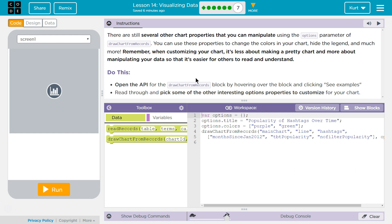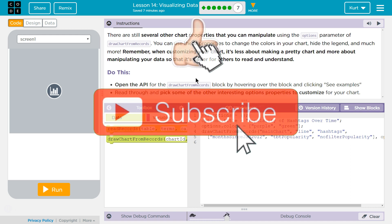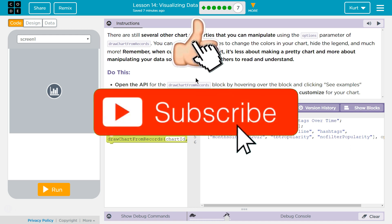There are still several other chart properties that you can manipulate using the Options Parameter of Draw Chart from Records. You can use these properties to change the colors in your chart, hide the legend, and much more.